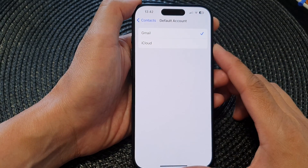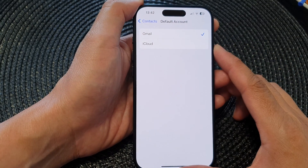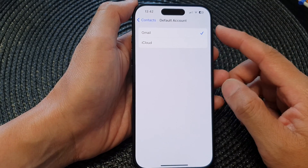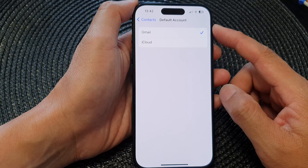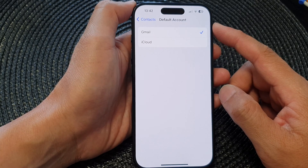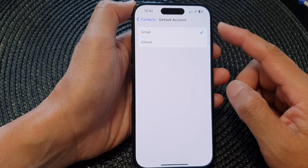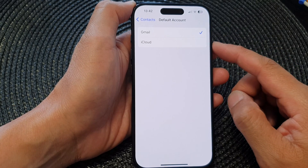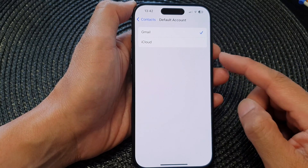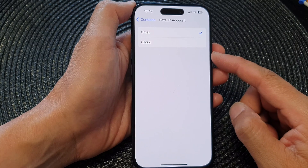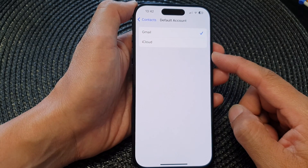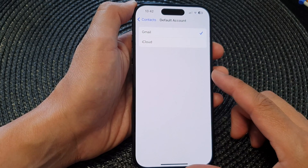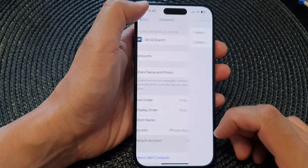Hey guys, in this video we're going to take a look at how you can set the default contacts account to Gmail, iCloud, Outlook, Yahoo, and more on the iPhone 15 series.